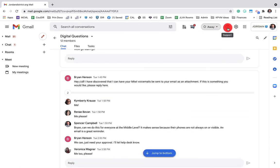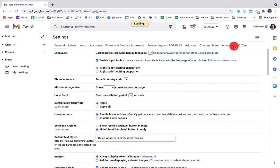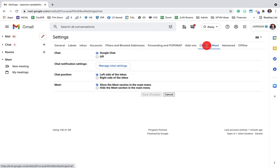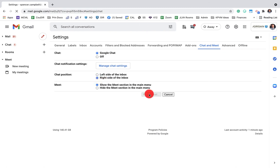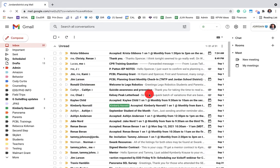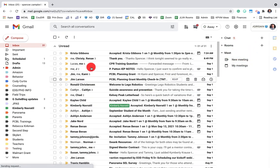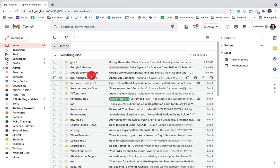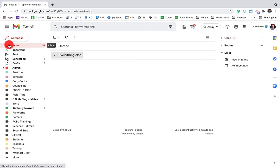And the last option, again, when we go back to settings, when we go to chat and meet, is you have the positioning of your inside inbox chat. So if I click it on the right side and save changes, you'll notice that it's now going to come over here to the right-hand side. It shrinks up your inbox a little bit,